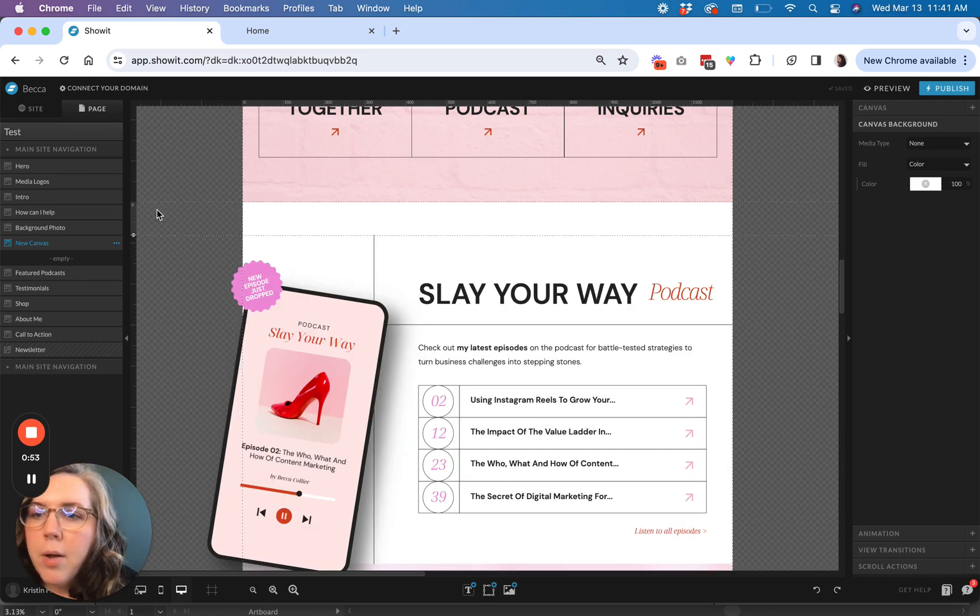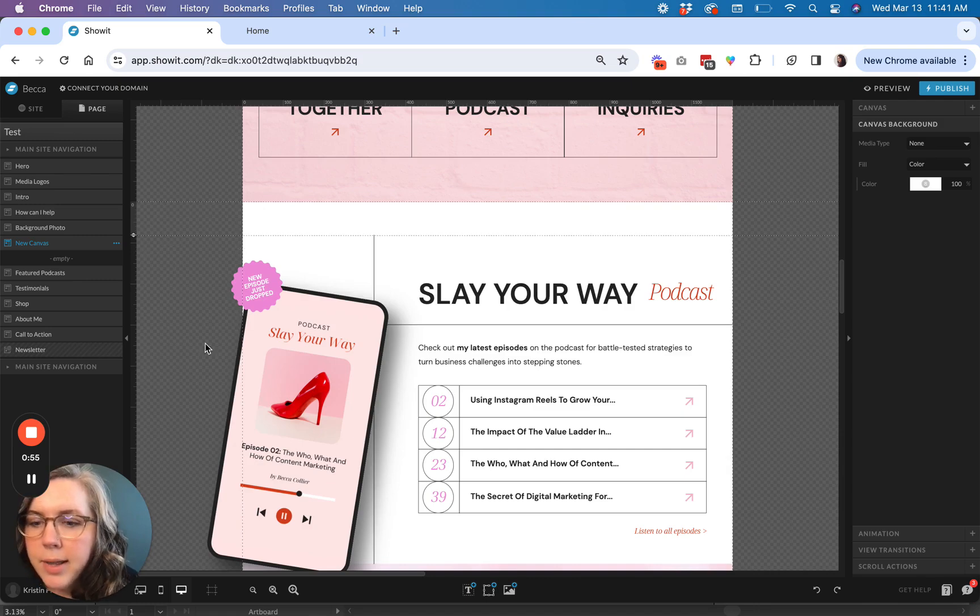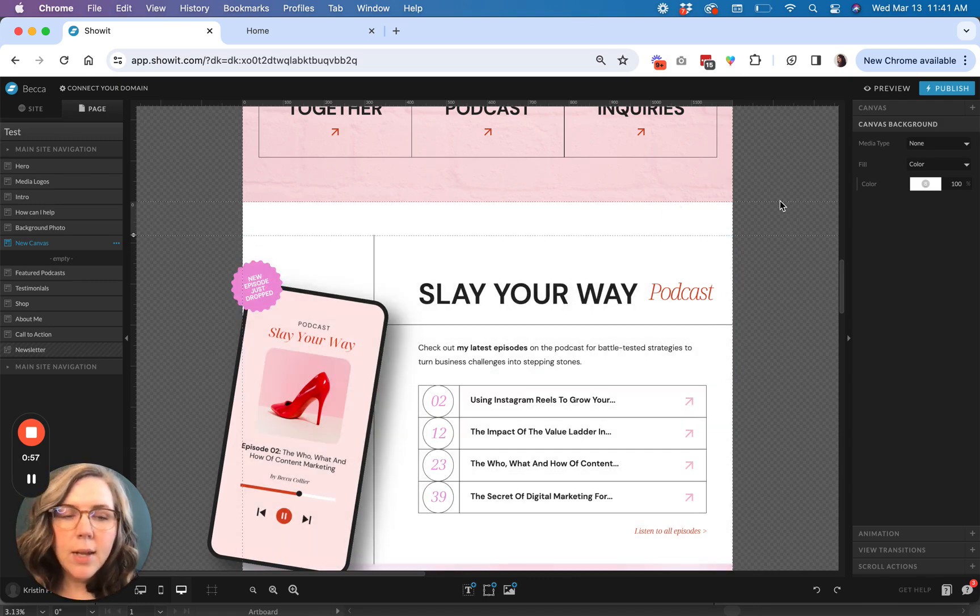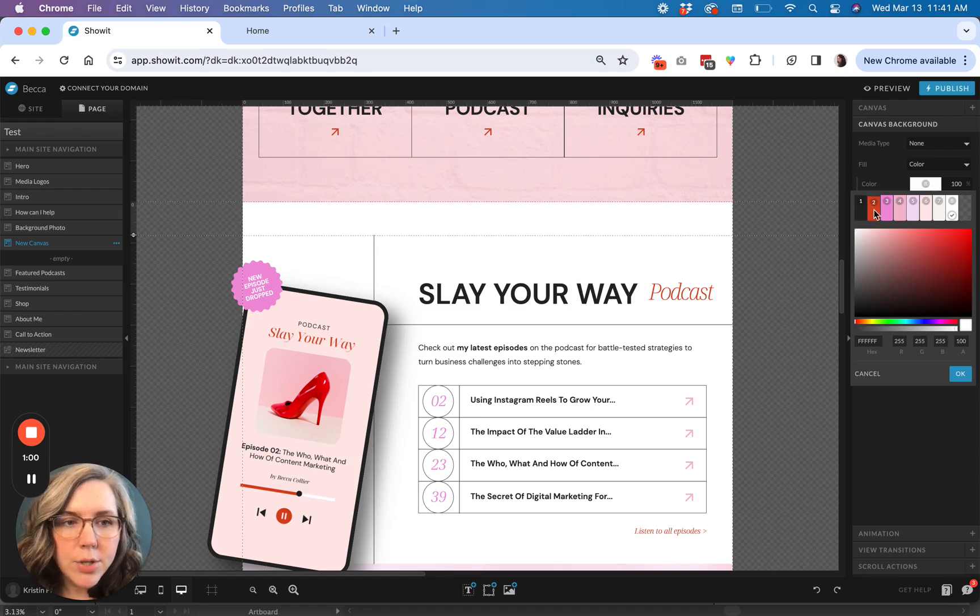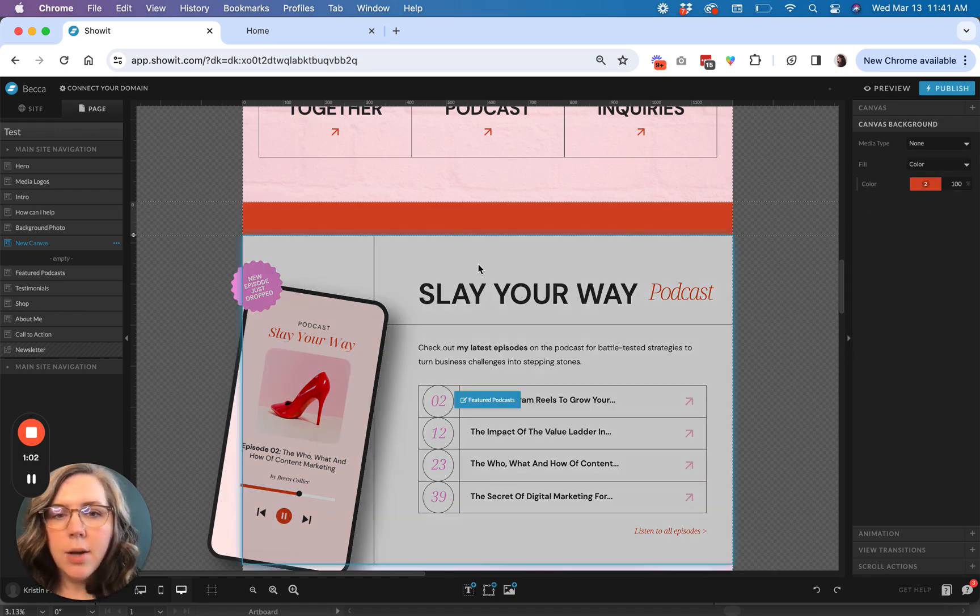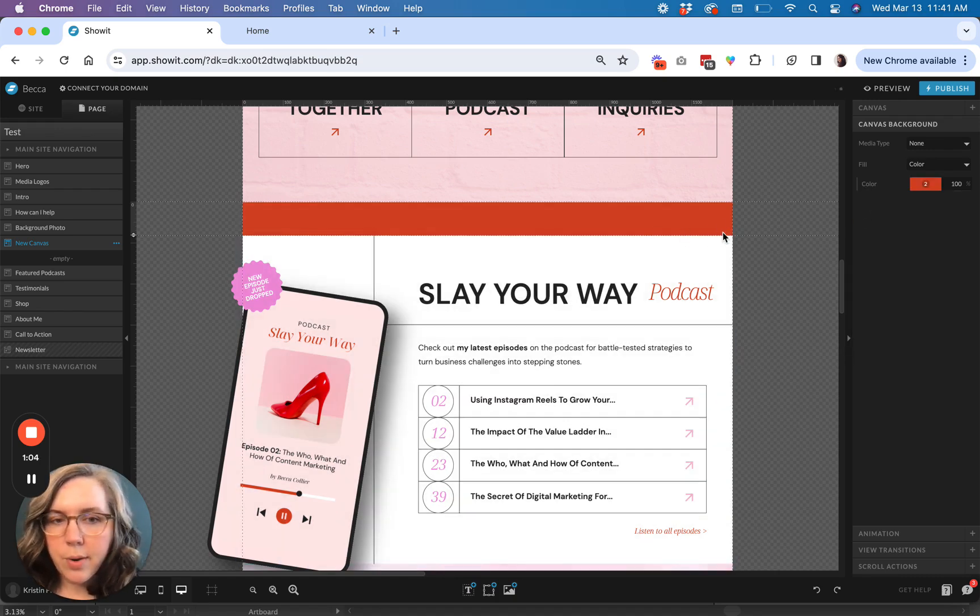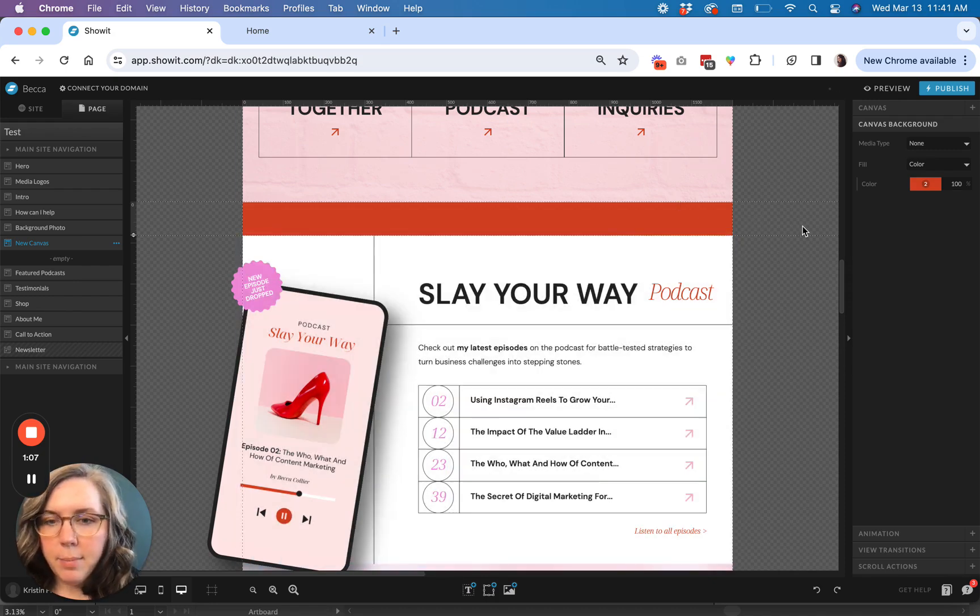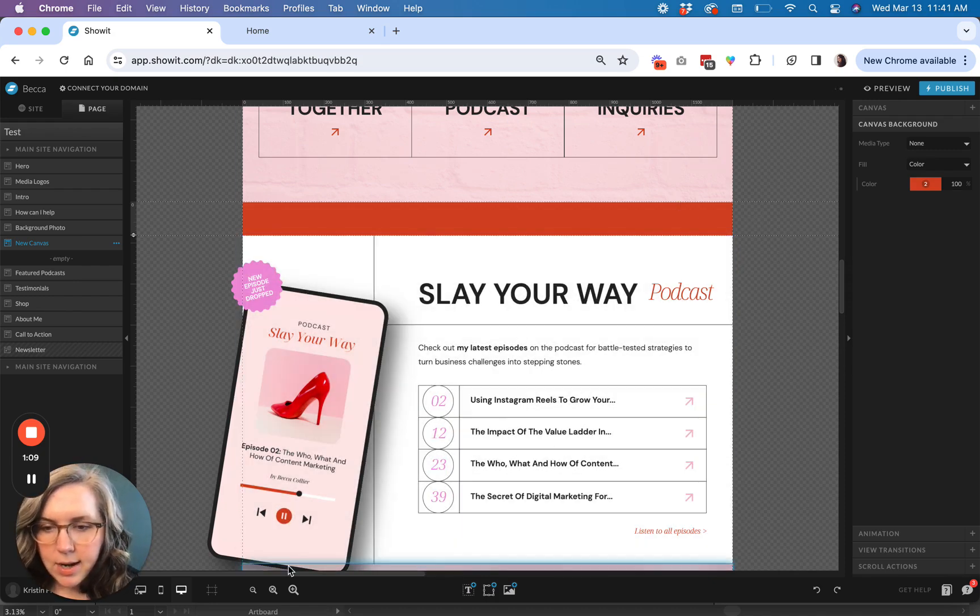So once you have sized that appropriately for your canvas, then you're going to go over here and add your background color. So I'm going to do a nice pop of red. You just want to make sure you have good contrast between the couple of sections that are surrounding it.